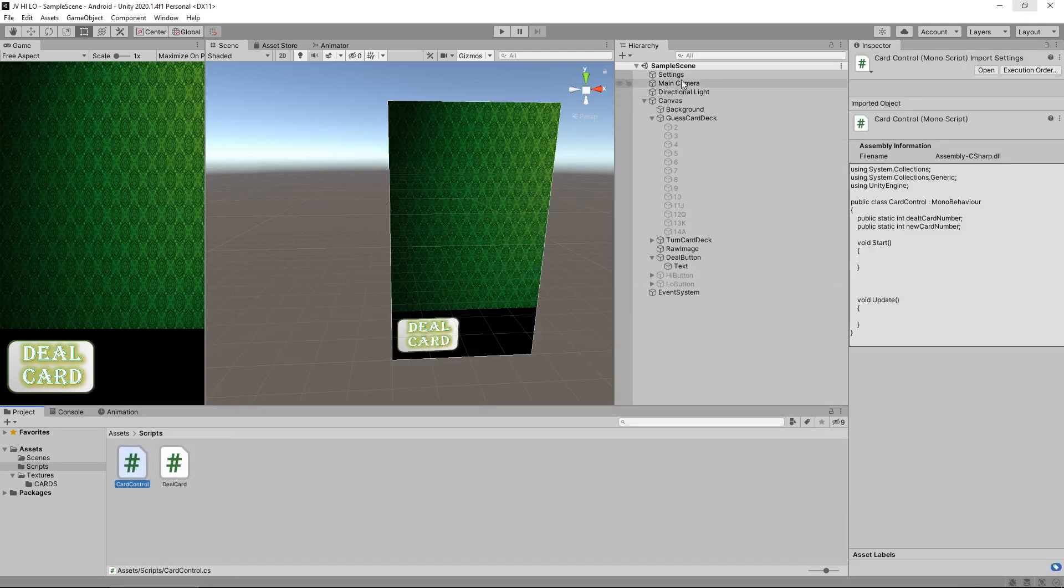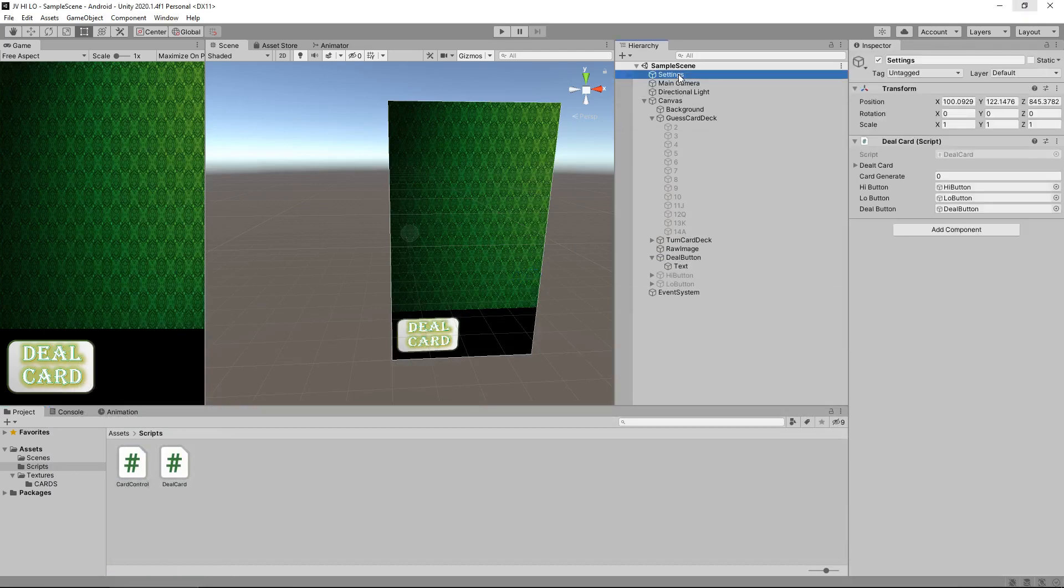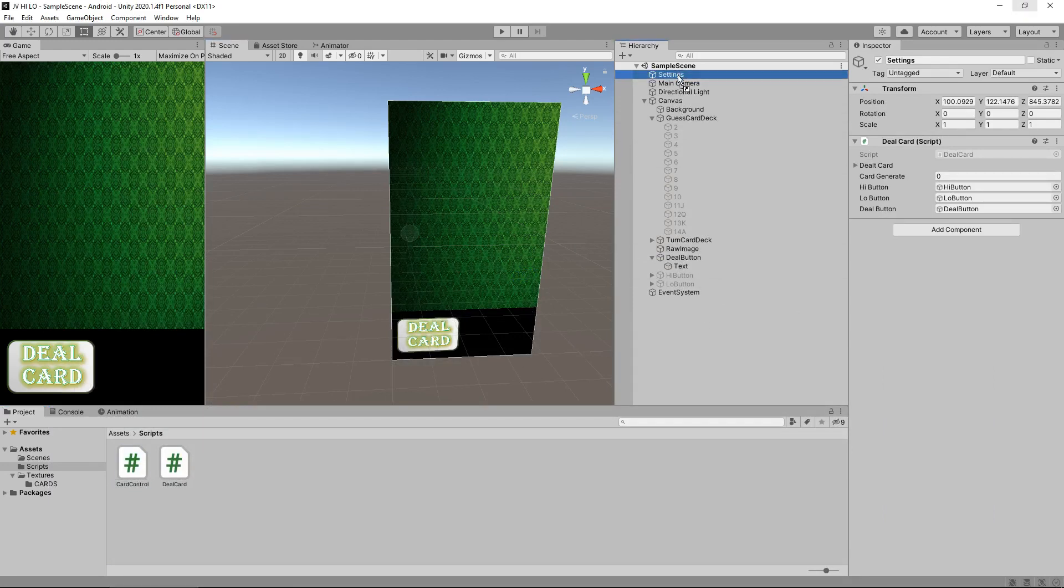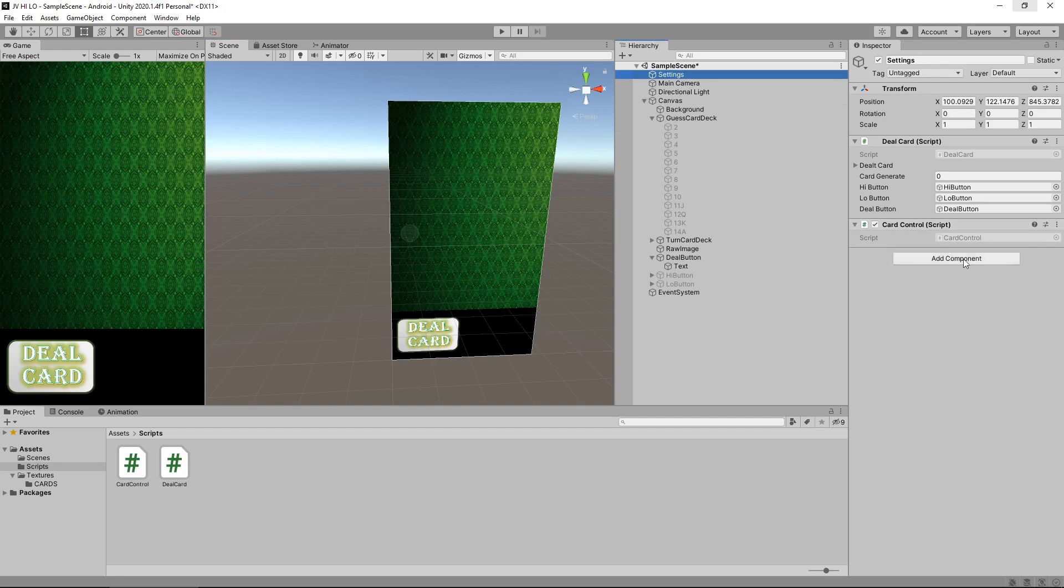So remember the settings object that we had from the last tutorial, we just need to drag and drop card control onto it now. And you won't see anything appear. Now I must point out here that if we have a static variable in our script it will not appear in the inspector panel, don't worry about that at all, it will still work as intended.